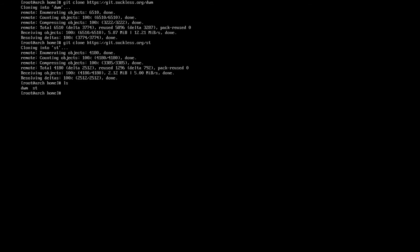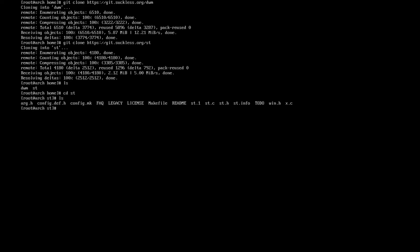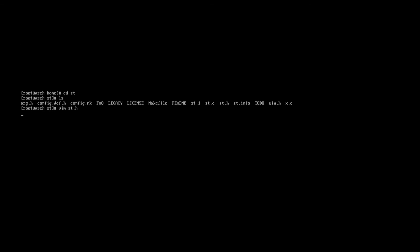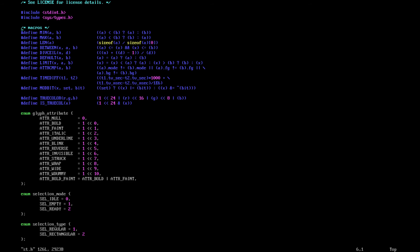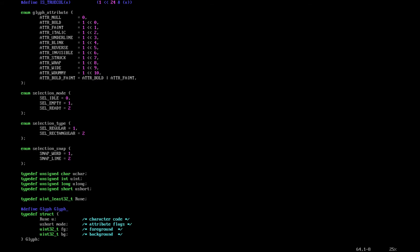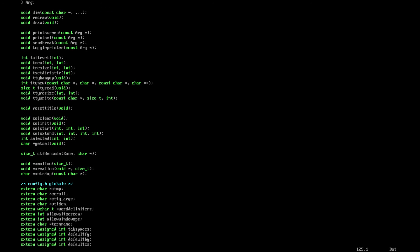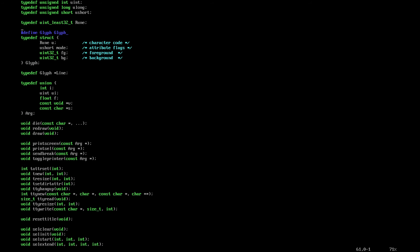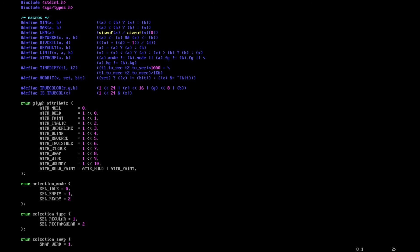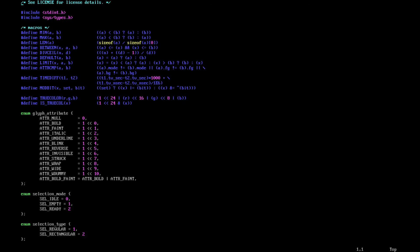First thing we want to do is cd into st. Here is everything. If we want to make any changes to it, all we have to do is change st.h — so: vim st.h. As we can see here, this is the configuration for it. You can make any changes you want to; you can change fonts or anything else. This is what the configuration file looks like. We could also include macros, but I'm not going to because it just works. So: sudo make clean install.